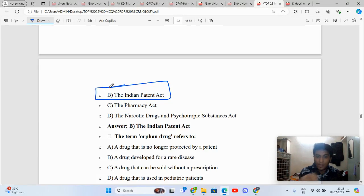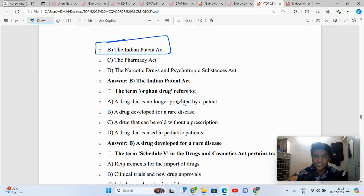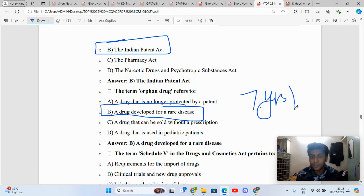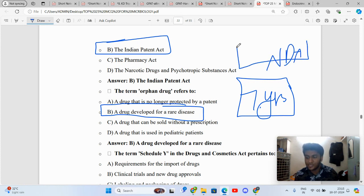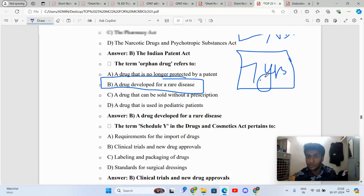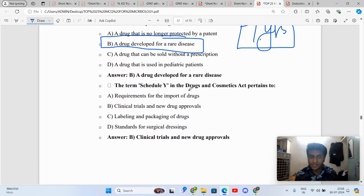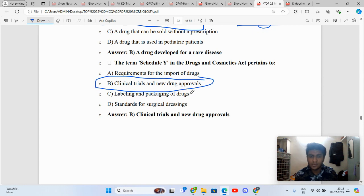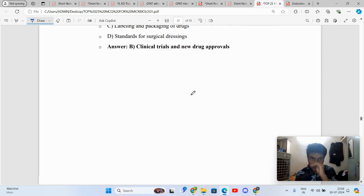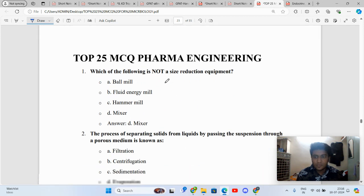Orphan drugs are drugs used in rare diseases, and the Government of India is also promoting them. Let me know in the comment section what is seven years. Is it related to NDA or something in regulatory affairs? Schedule Y is obviously clinical trials and new drug approval. Standards for surgical dressings, labeling and packaging, life period and access falls under Schedule P. Serve, everybody knows about that.